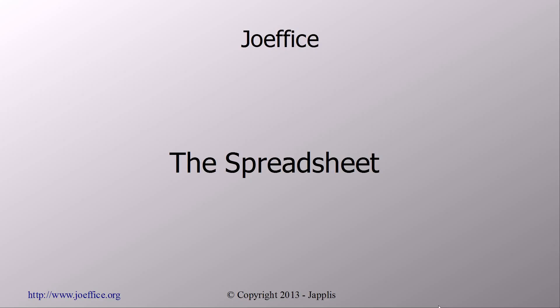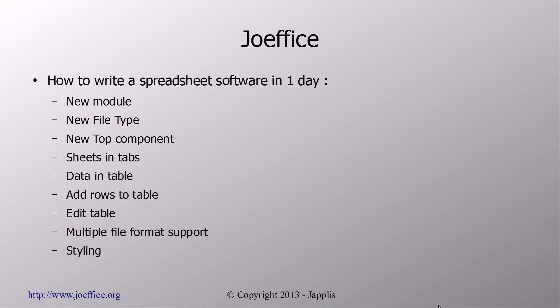Today I have to write an office in Java in 30 days. Today we're going to speak about the spreadsheet and this is day 4. So how to write the spreadsheet software in Java in one day.